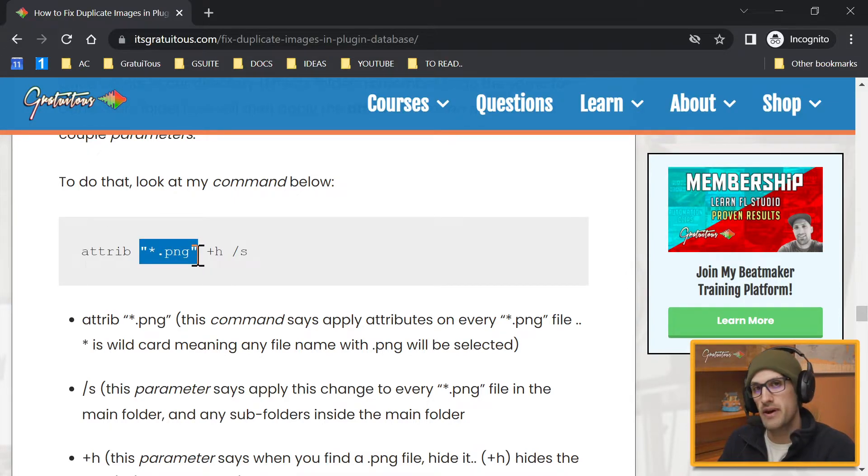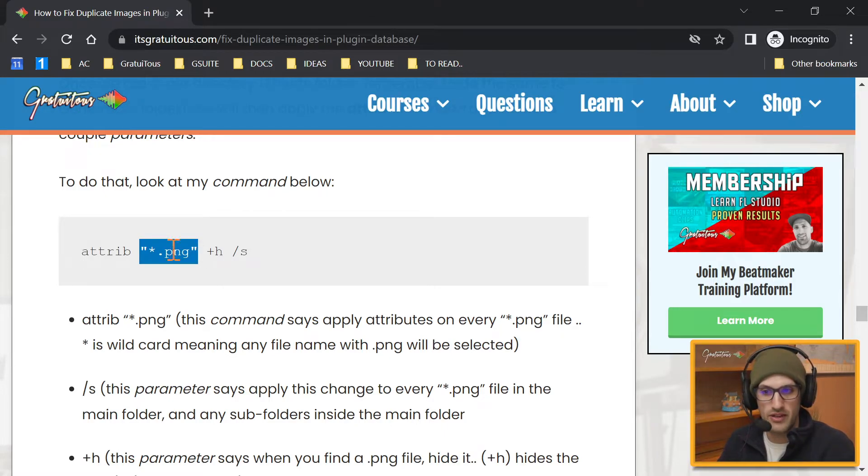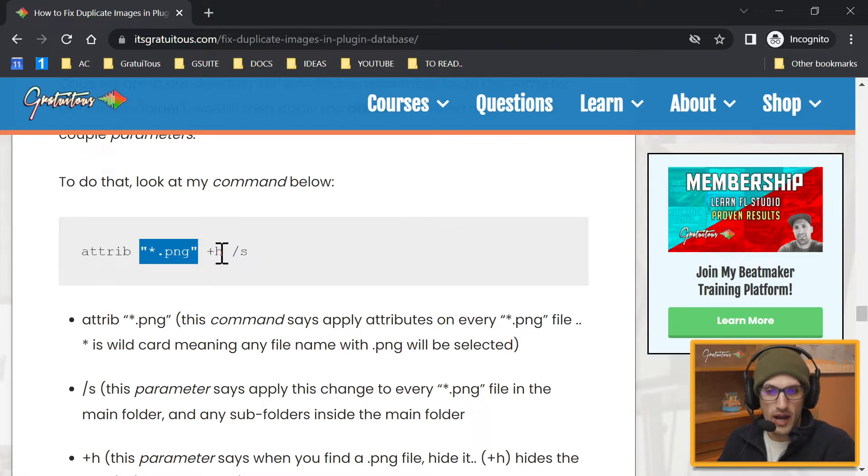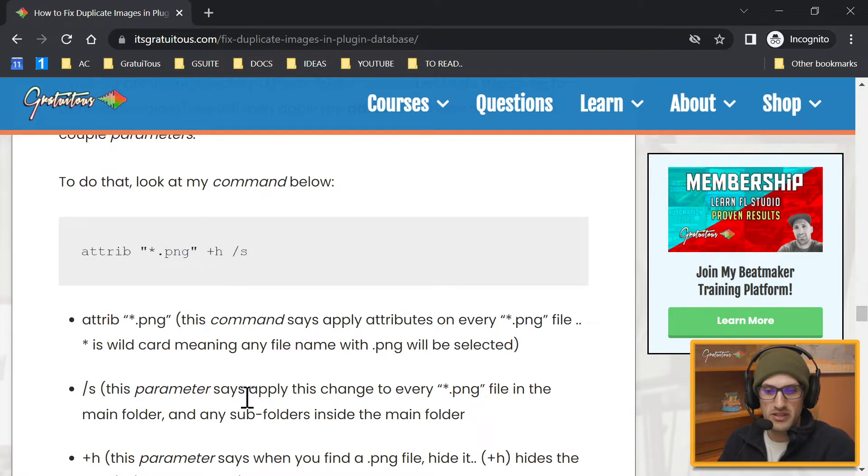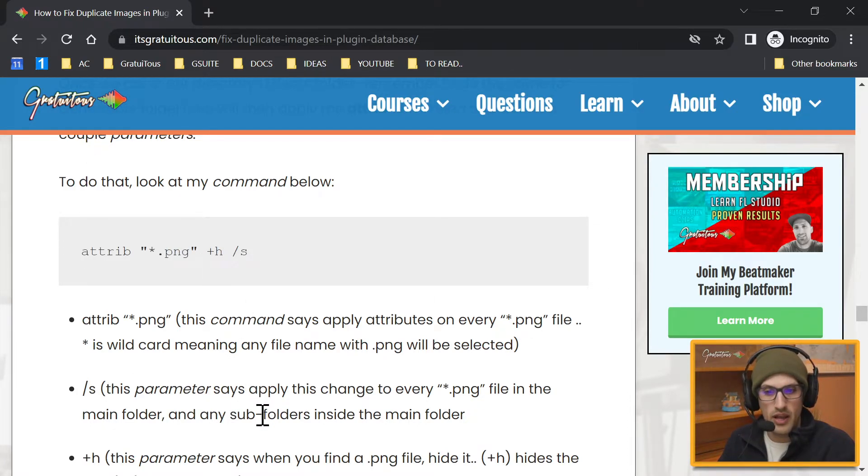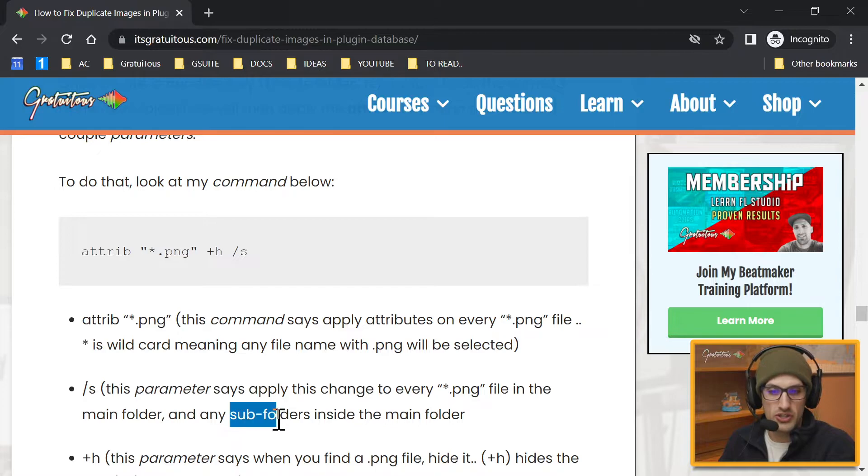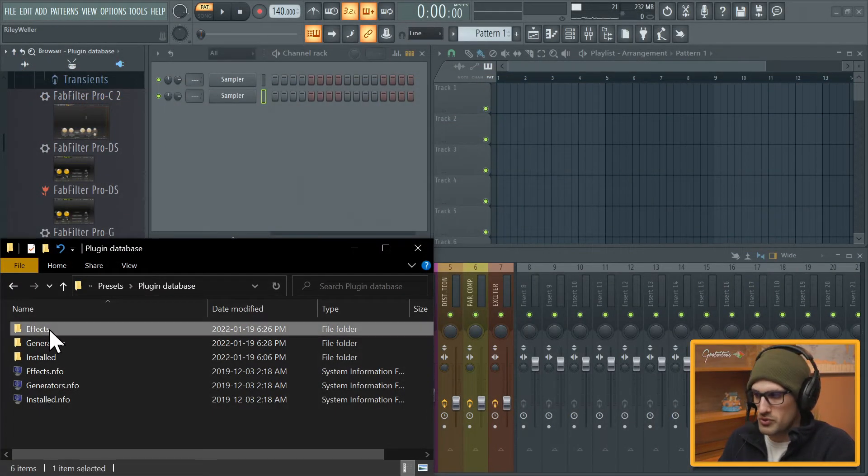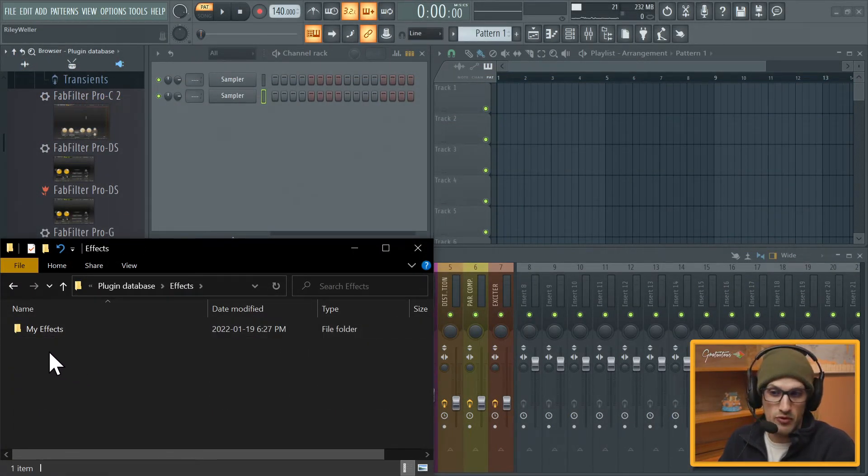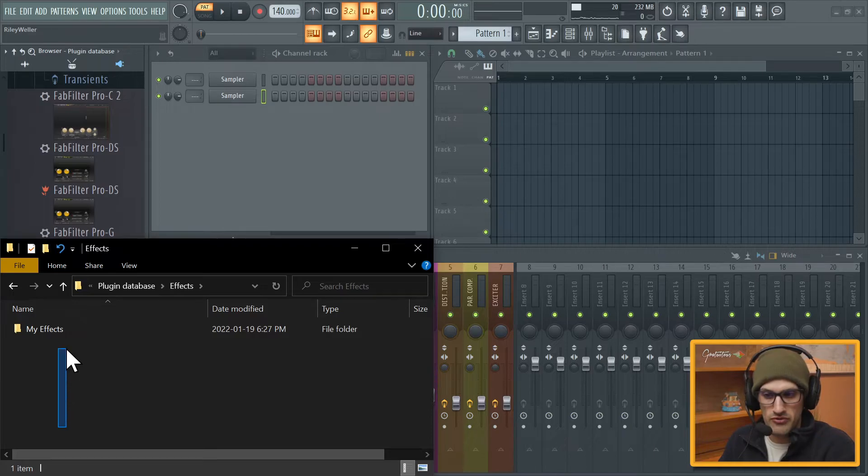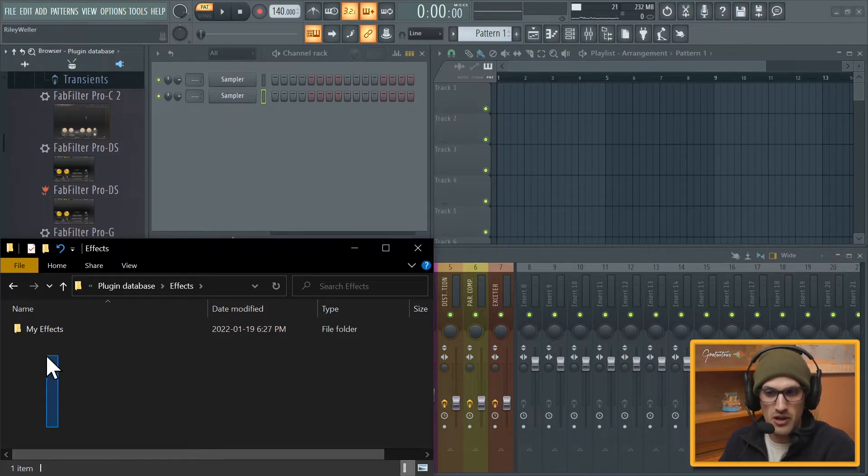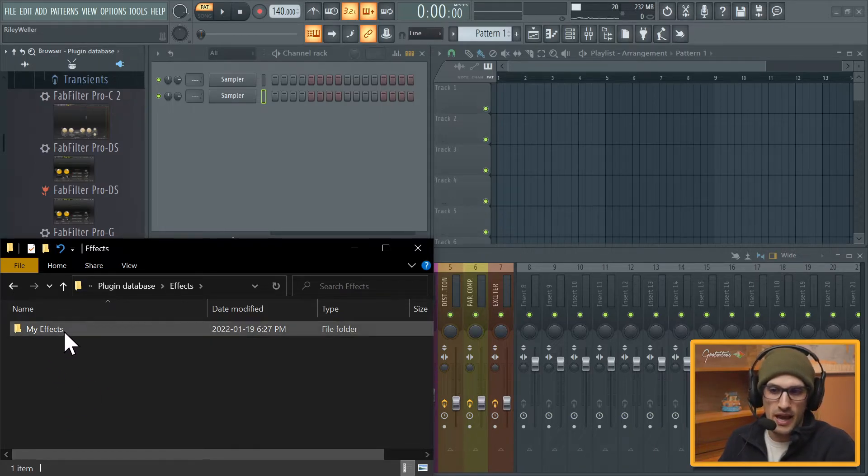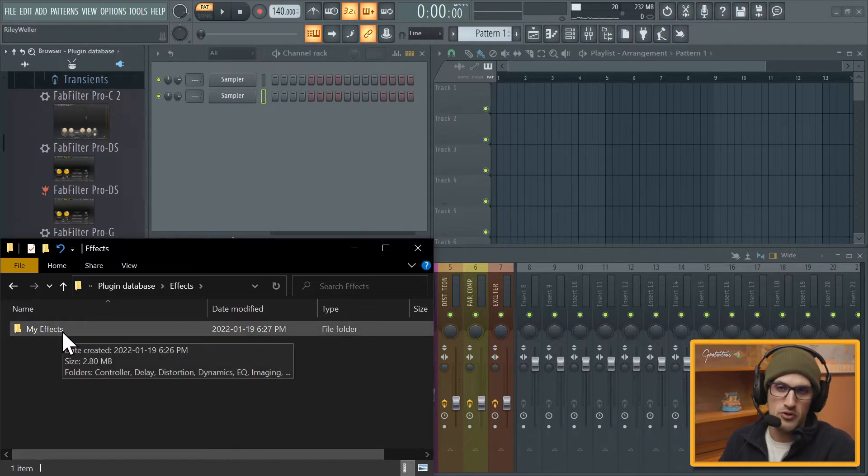Inside the Effects folder, let's say we want to find all the PNG files. It doesn't matter what their title is, and that's what the wild card does. As long as it has the PNG, we want to hide it. And then the S means that it looks in the folder as well as all the sub folders. So if this is a folder we're going to click into it, this is a sub folder. So if there was files in here, it would get all these ones and all the sub folders.